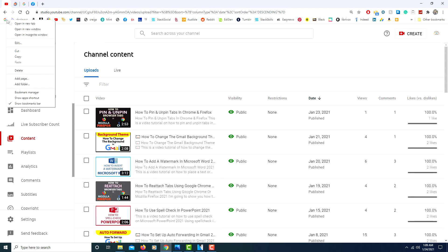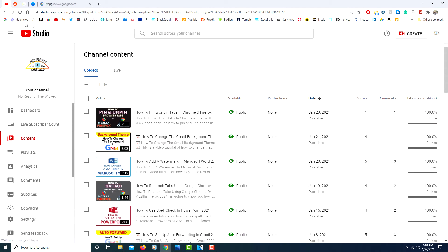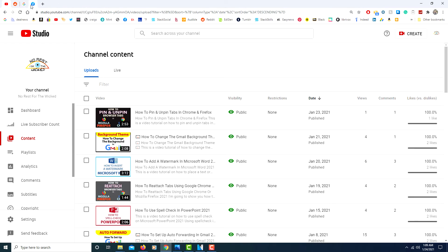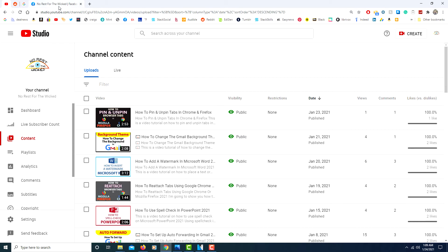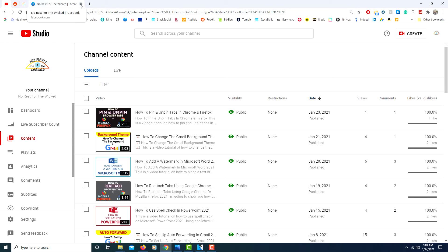I'm going to open up a couple of regular tabs. As you can see, a regular tab has that X where you can close it, but a pinned tab does not. The way you close a pinned tab is you right-click on it, click on 'Unpin Tab,' and then it becomes a regular tab where you can close it if you'd like.